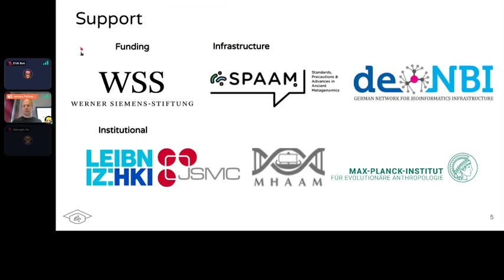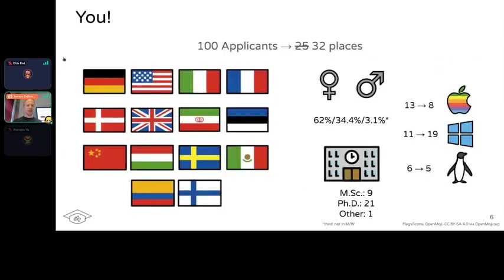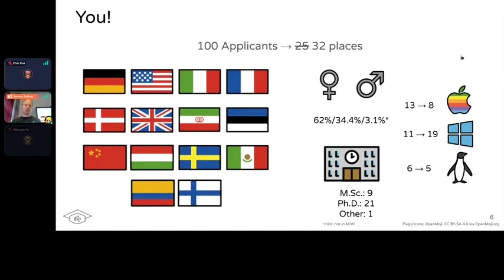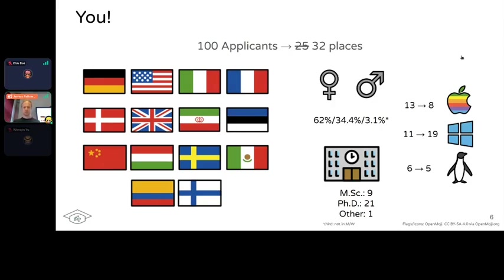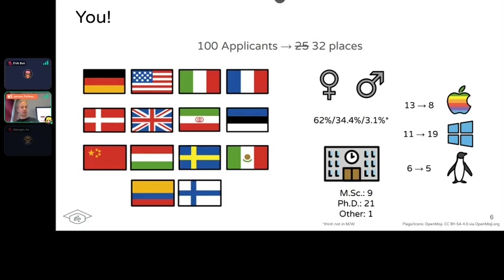We academics, we like data. A little bit about you: of the participants, we had just over 100 applicants to the summer school. We originally aimed for 25 places but increased this to 32. You come from across the world - three major continents including the Americas, Europe, Africa, and East Asia. We are quite female-heavy this time, with the majority identifying as women, mostly PhD students with a few MSc students.